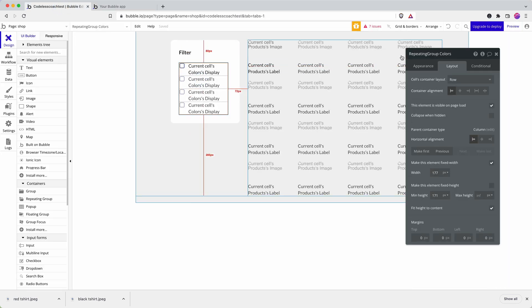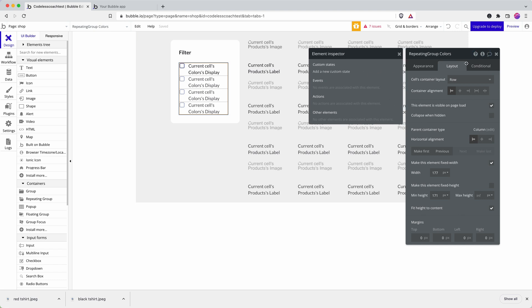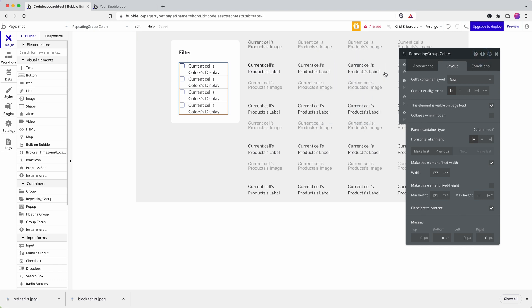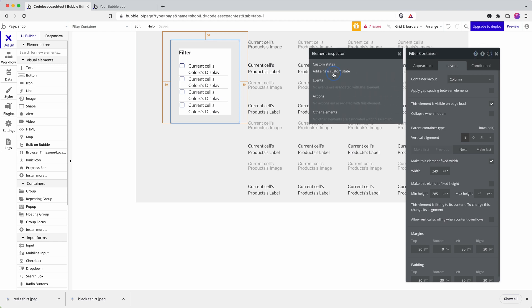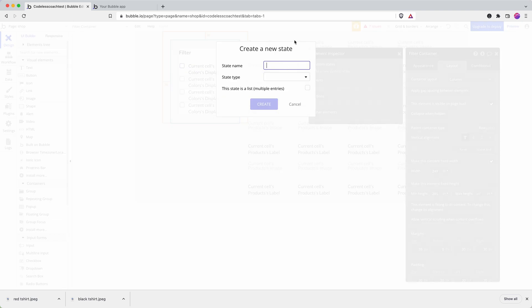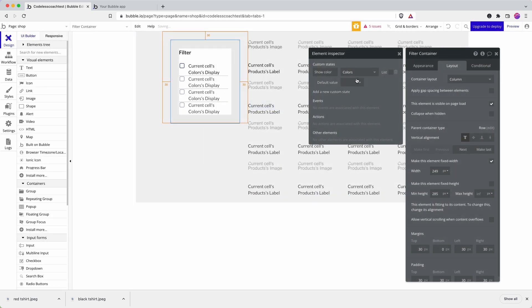So I need somewhere to store my custom state. Custom states are a brilliant way for temporarily storing data. Nothing's getting written to the database. Nothing's being stored in current user. If the page is refreshed, your custom states are lost. So I'm just going to store them - you can store them on any element. Just pick something logical for you. So let's call this filter container. And let's create a custom state in here. And we'll call it show color. And it's going to be a type color.